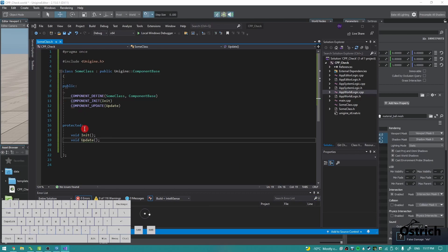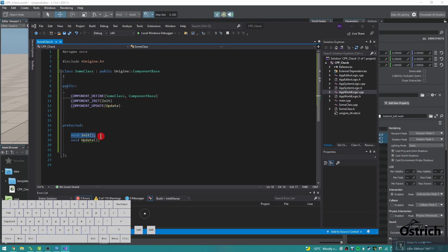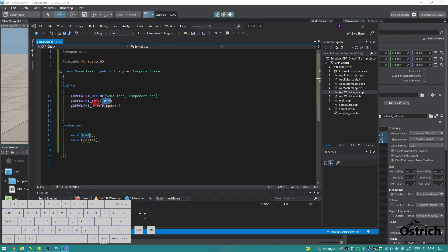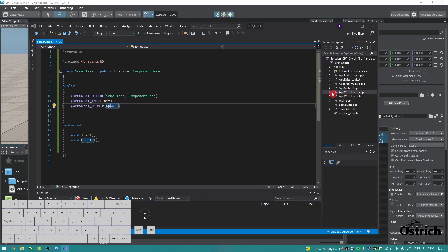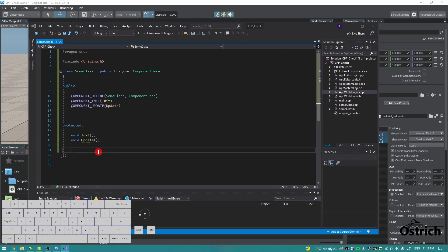So now they're actually linked. Now we have a function that's called init and it's going to be initialized inside the component's init, and update, which will be initialized in the component's update, which is in the world logic. And that's the basic of a class.